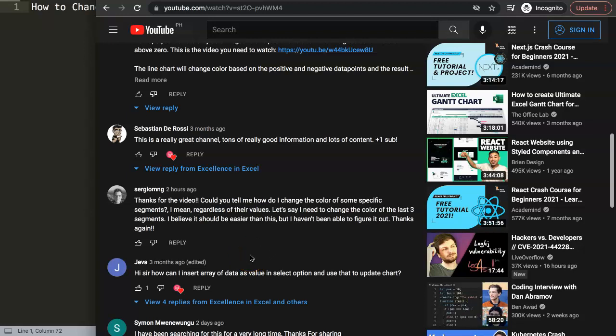This is what Sergio asked: Thank you for the video. Could you tell me how do I change the color of some specific segments? I mean regardless of their value - let's say I need to change the color of the last three segments. I believe it's easier than this but I haven't been able to figure it out.